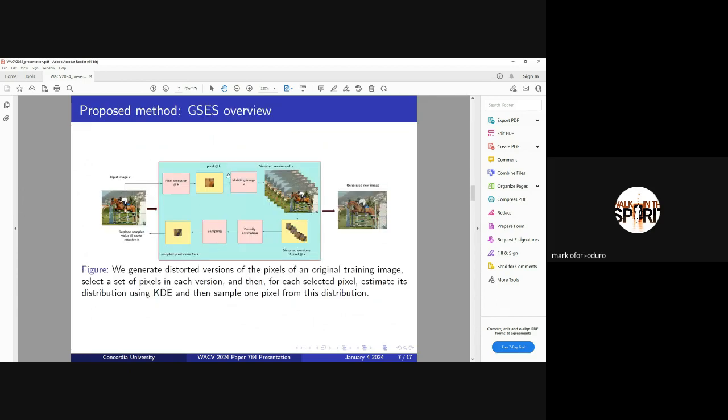This is the overview of our model. We pick random pixels in the input image and we distort these image pixels. We do it by, first of all, for every pixel, we have several distorted versions. The distortion is based on some sort of a parameter. We can distort it in a fashion where we blur several versions.